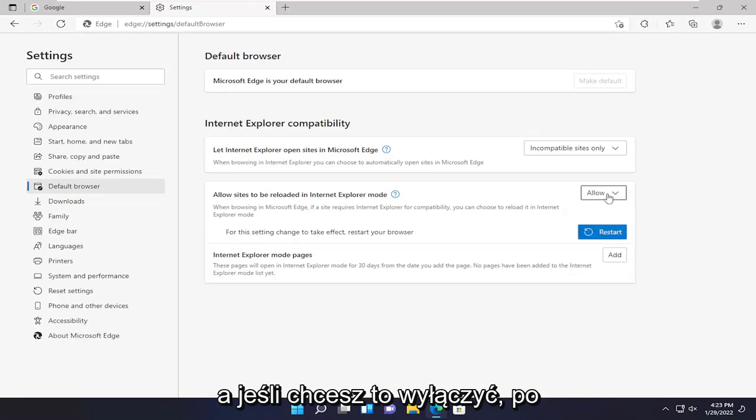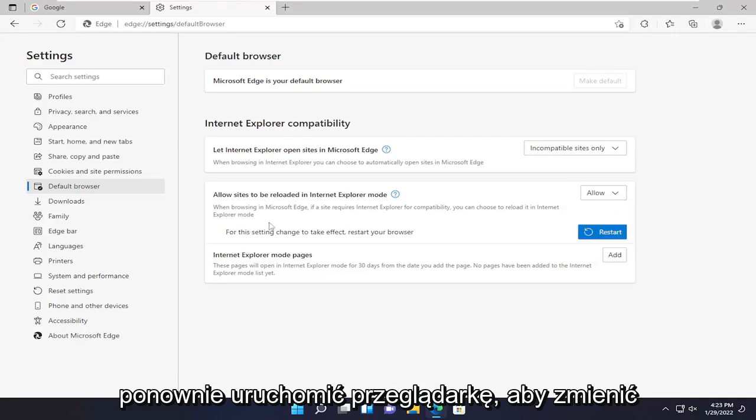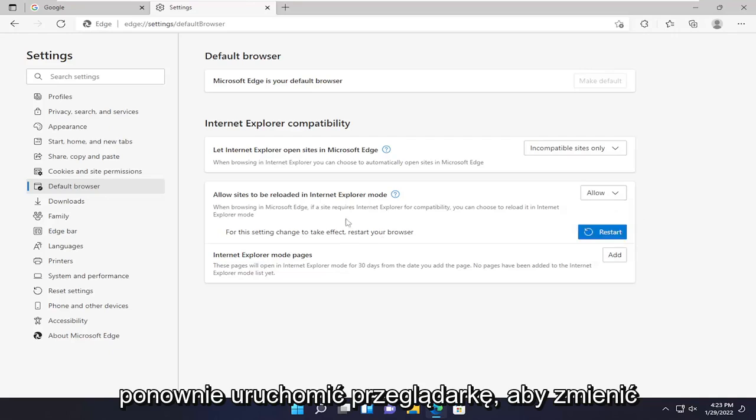If you wanted to disable that, you just click on the drop down and set it to don't allow. You will need to restart your browser to change the setting regardless for it to take effect.